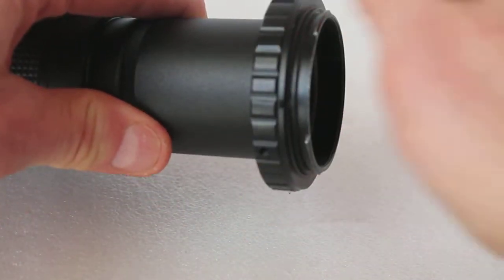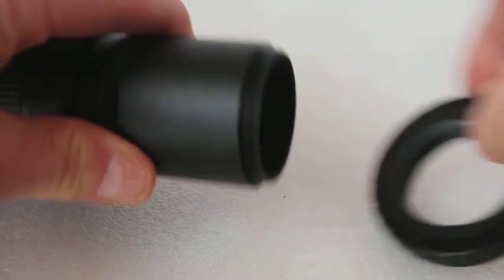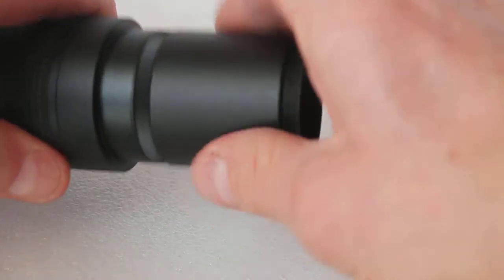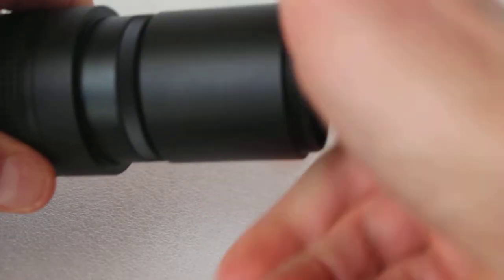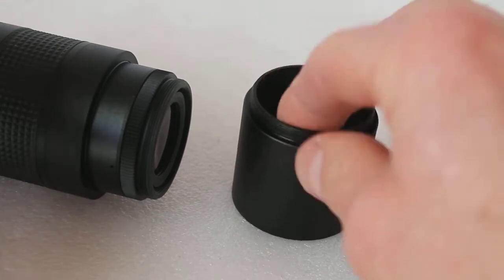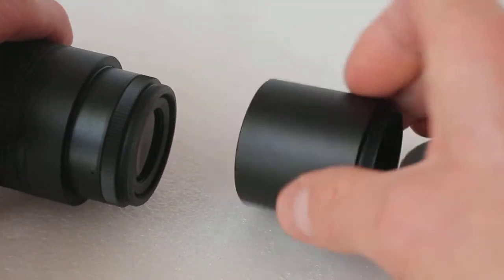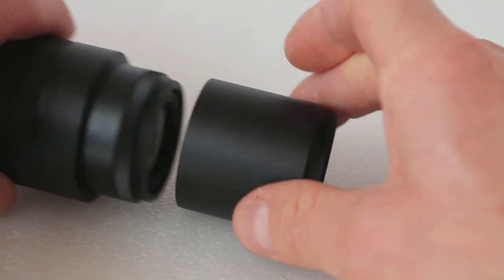So there it is, that's the Barda T2 40mm extension for eyepiece projection. Just to put them all together and sum up again: